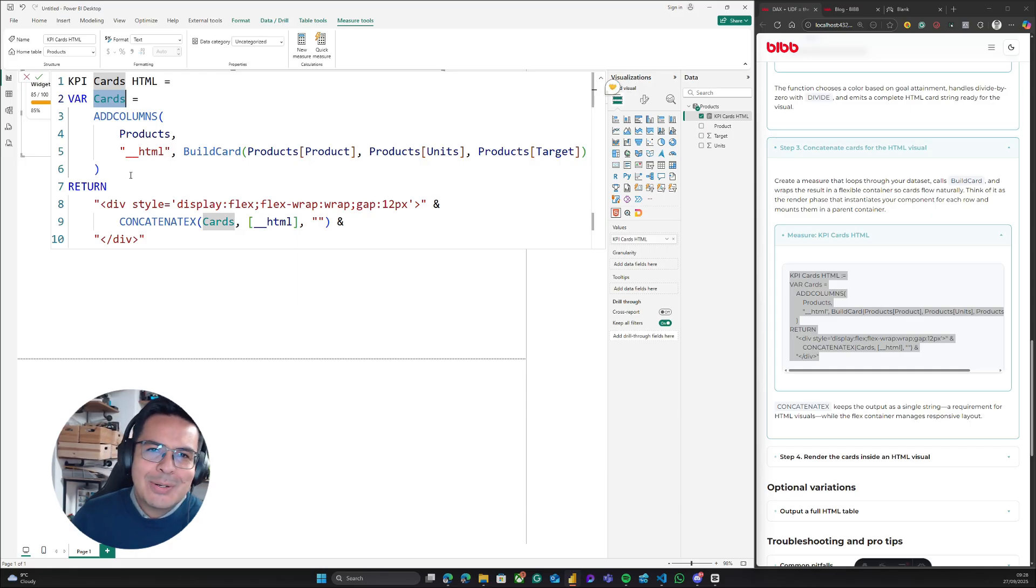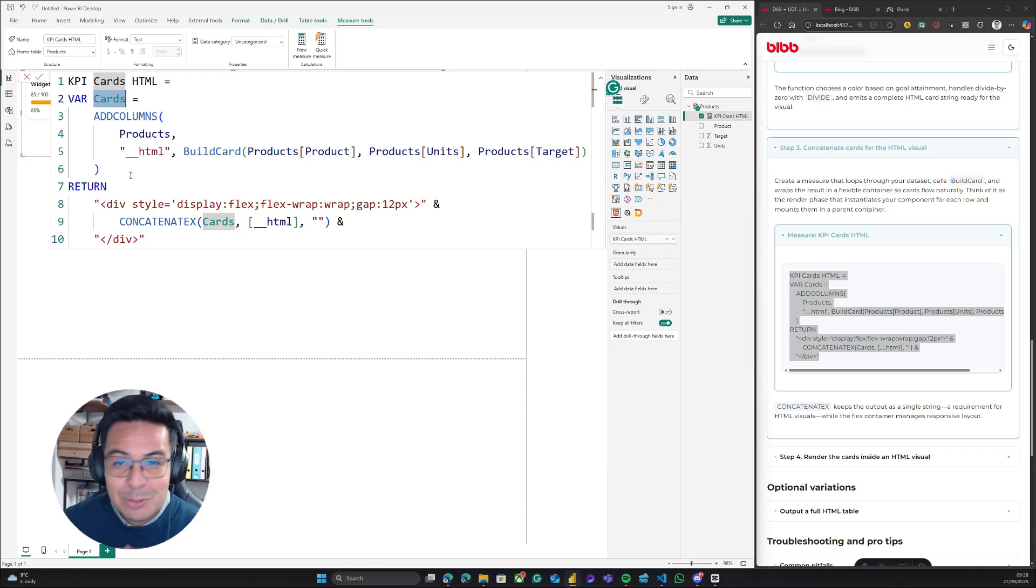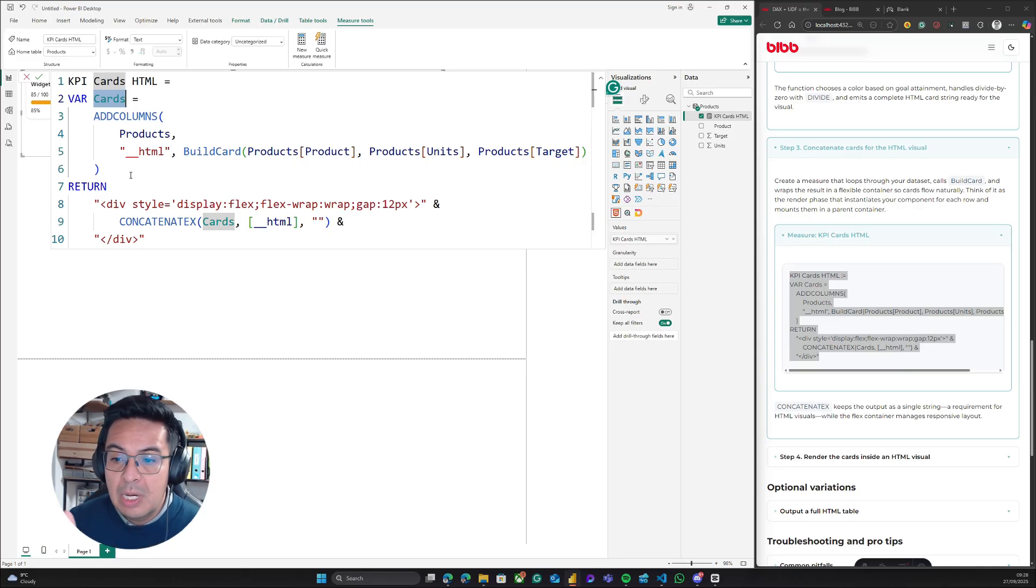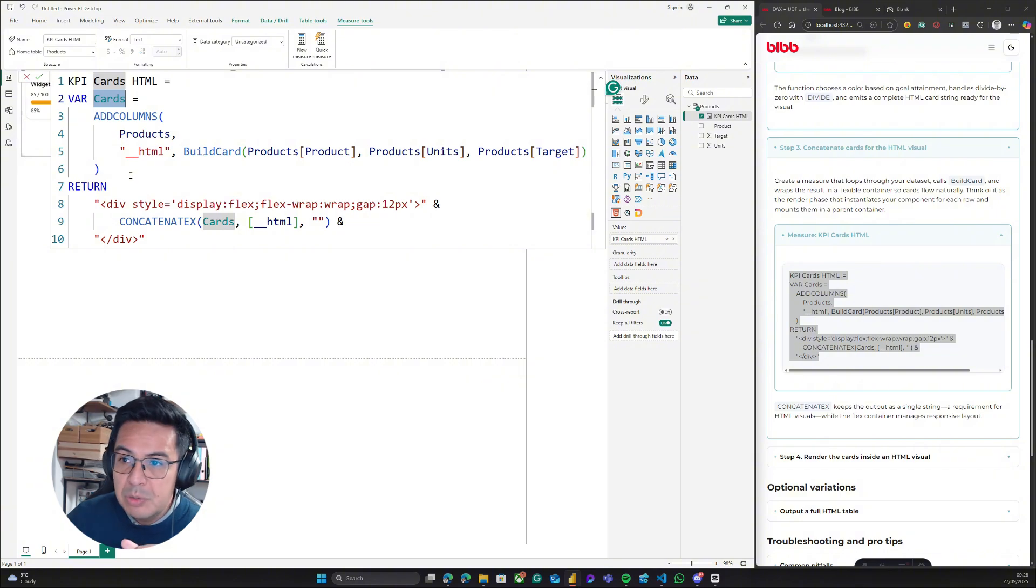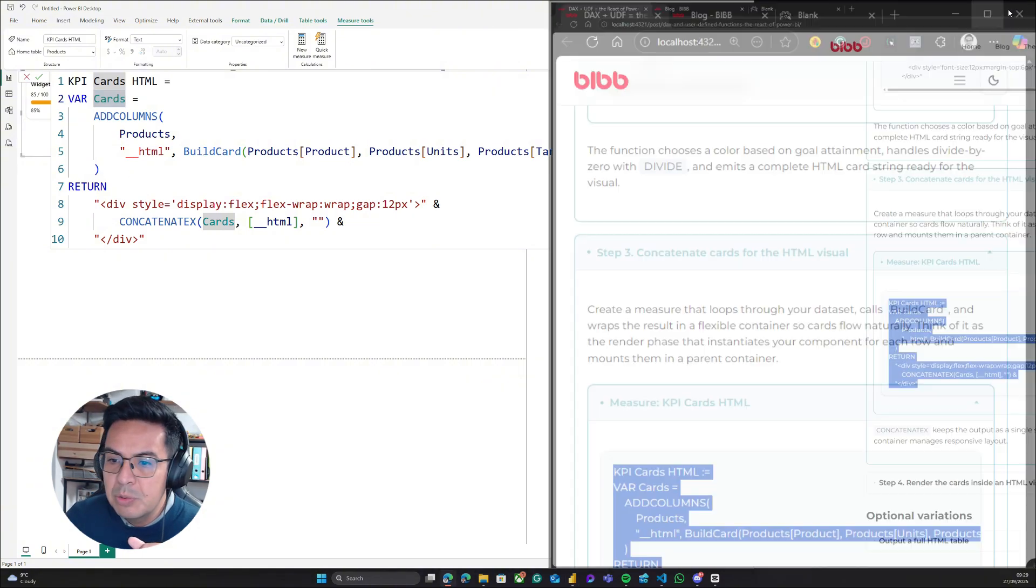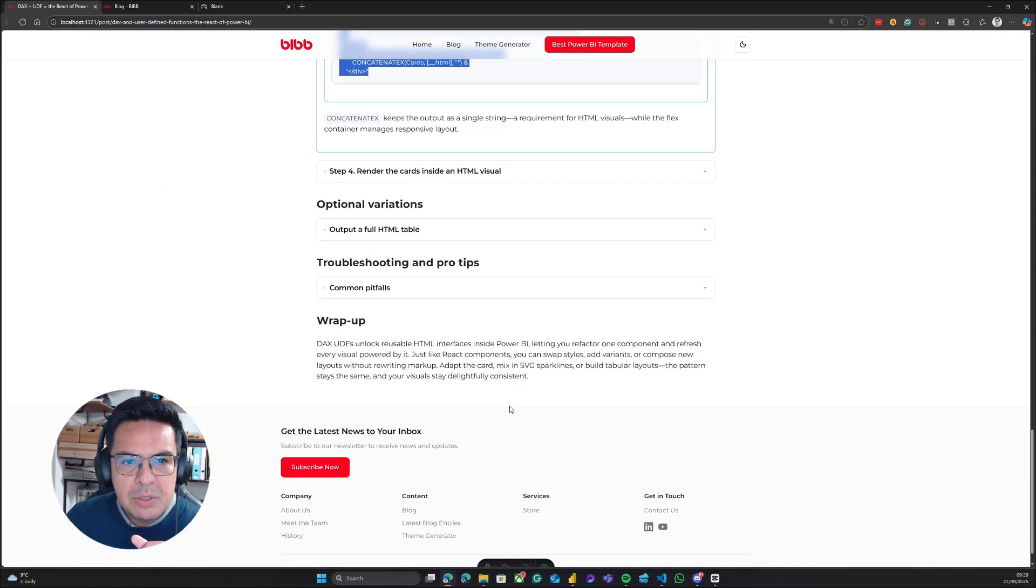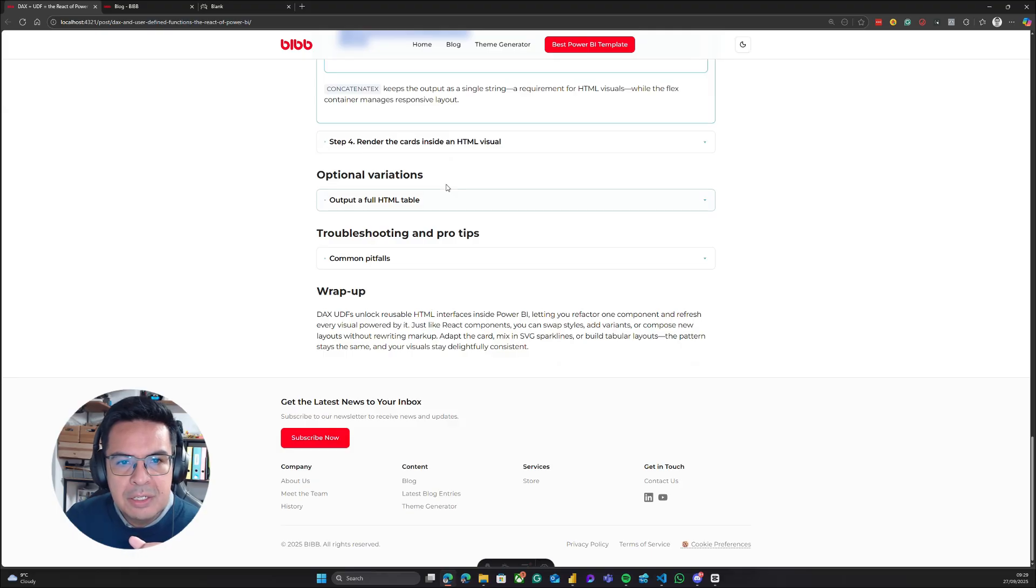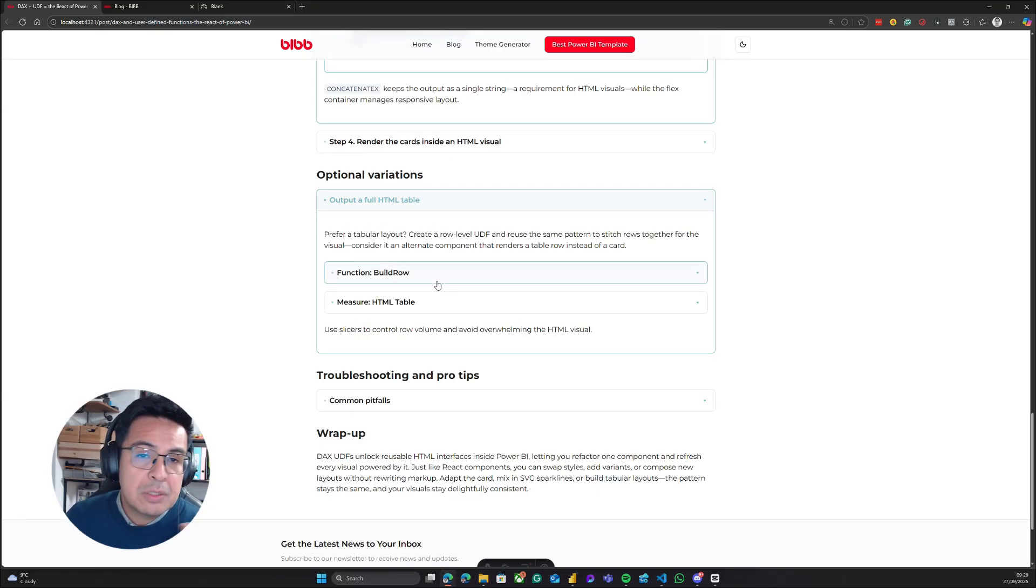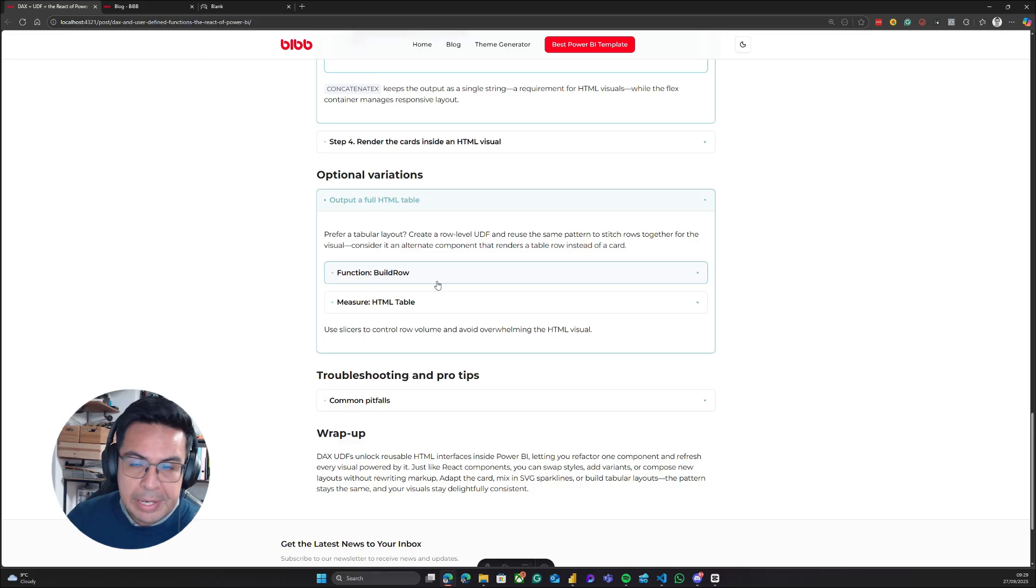So I know that this was probably a lot to digest. I will obviously leave the video here. You can go and take a look at the blog post. I also added an option for a full HTML table, because it is not only about creating cards, you can also create tables.